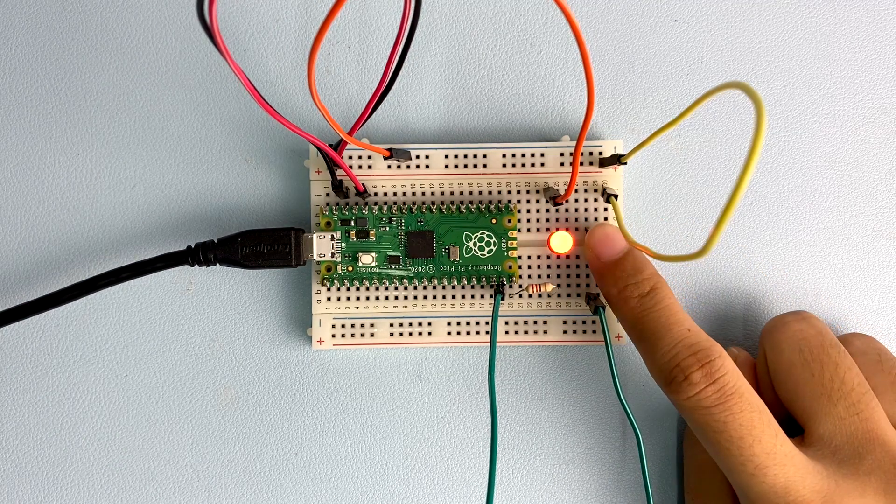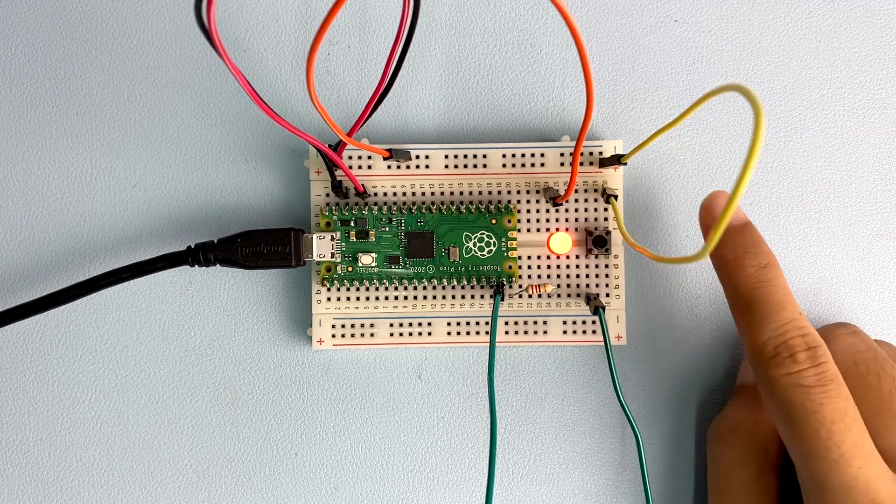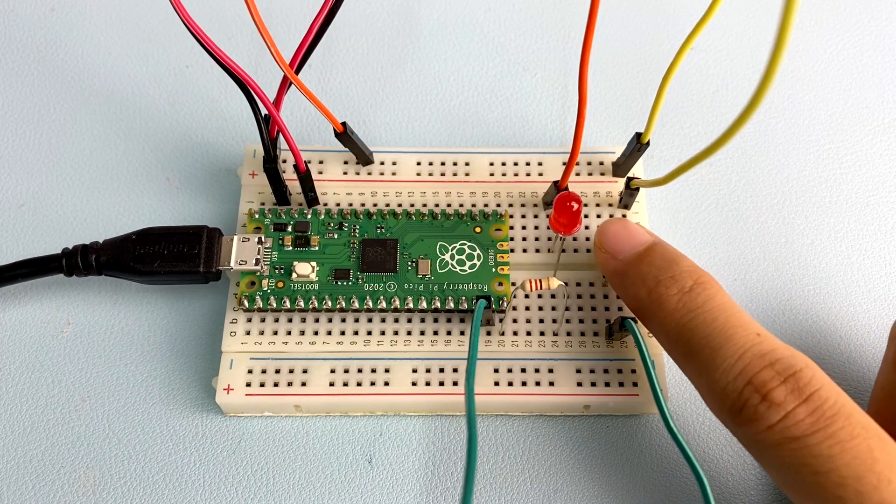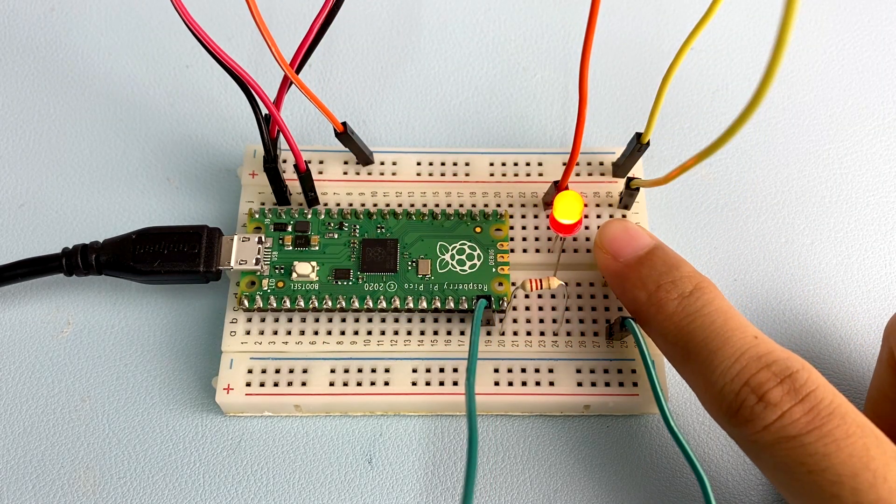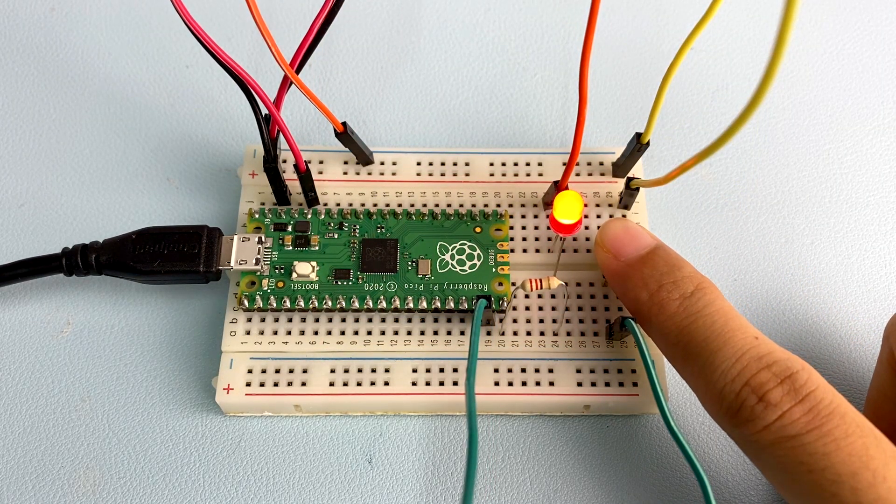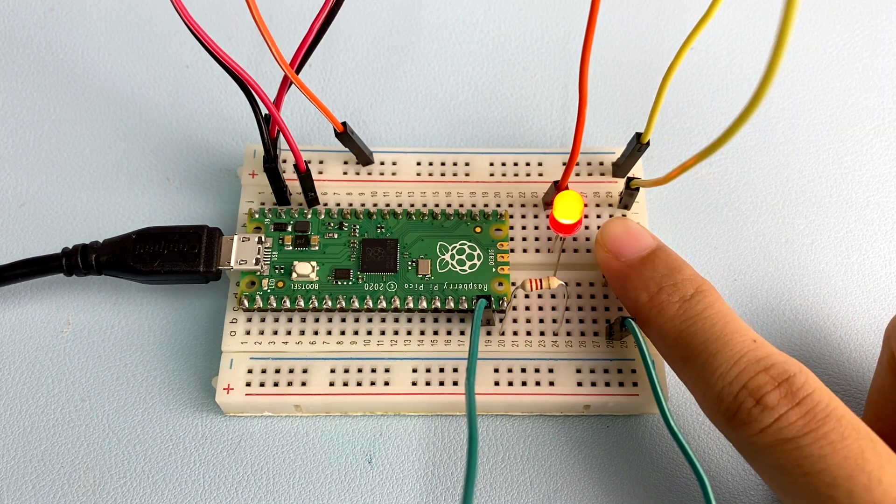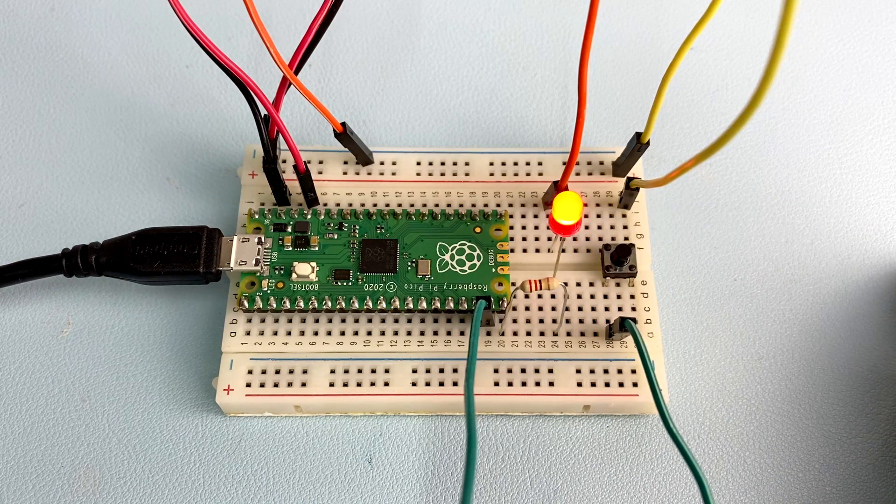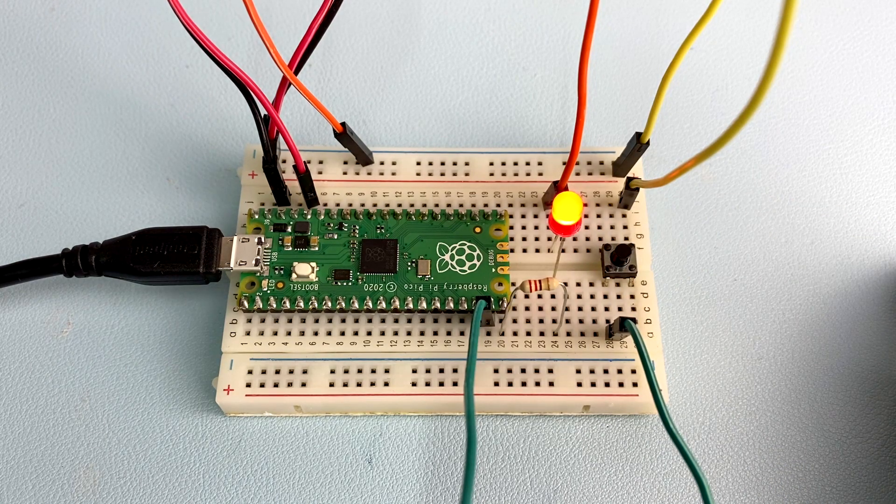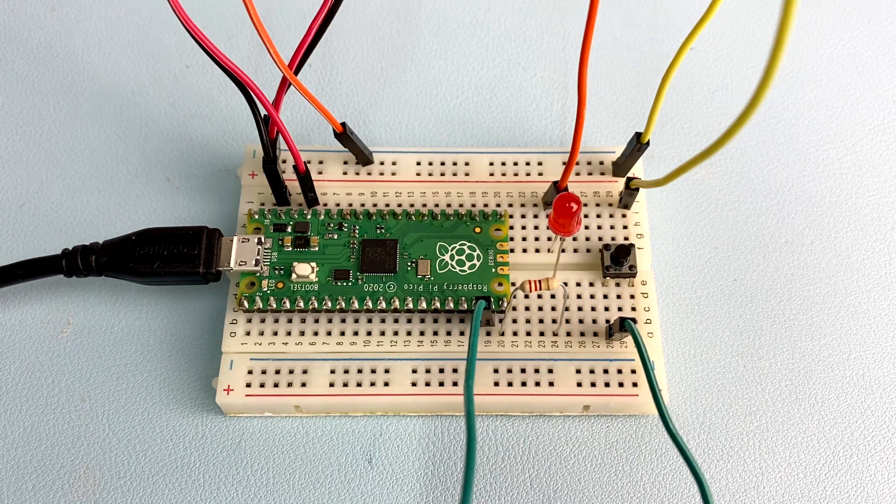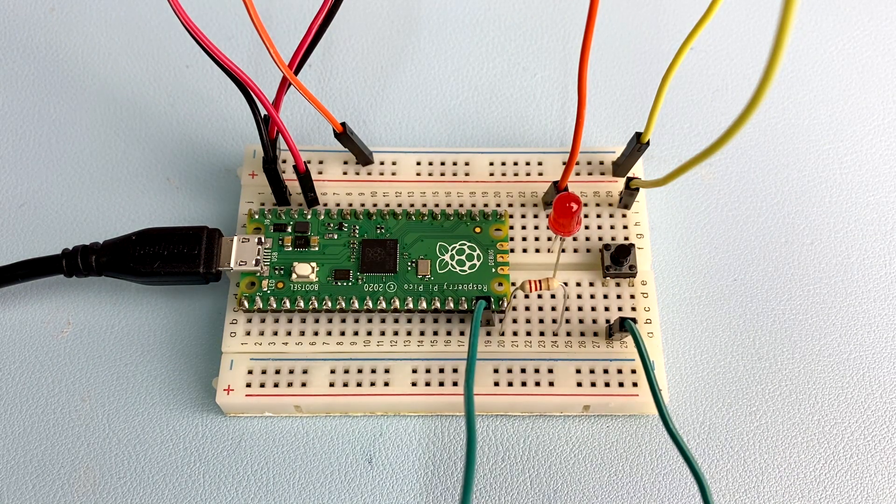Next, you can challenge yourself by modifying the program to light up the LED and at the same time print a status message to the shell. That's all for today. I'm Suat from Cytron Technologies. Thank you for watching.